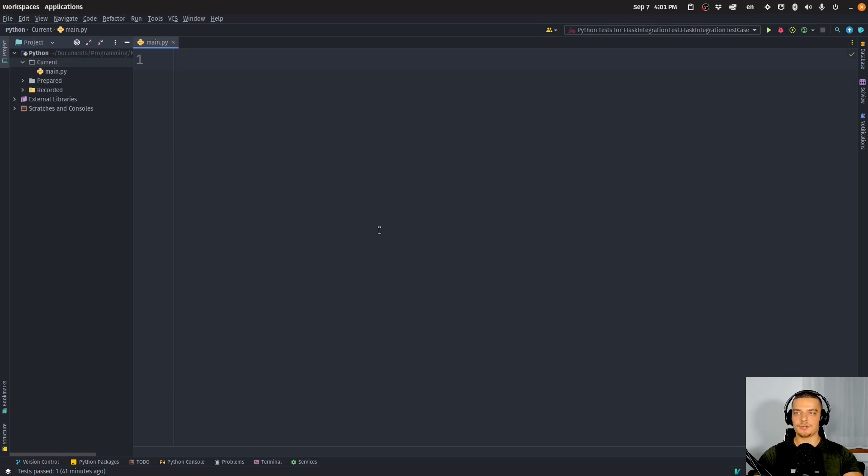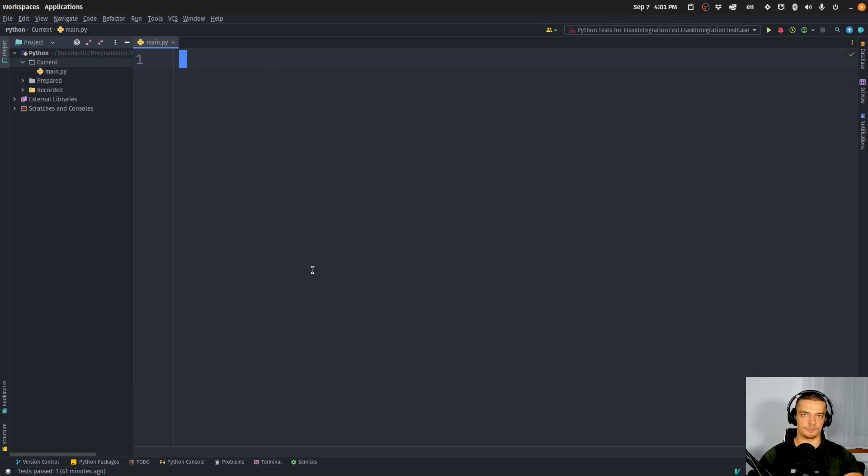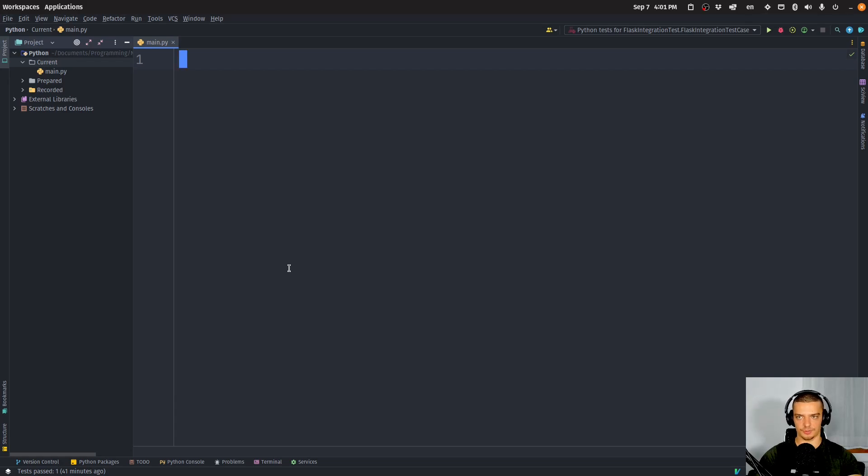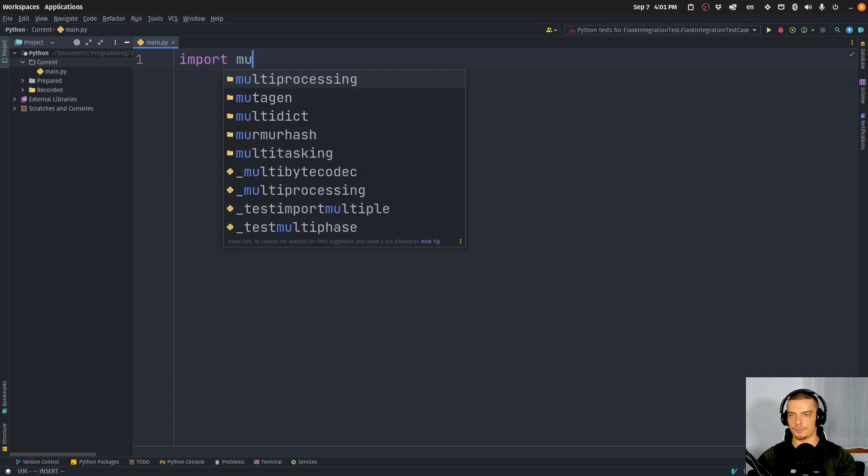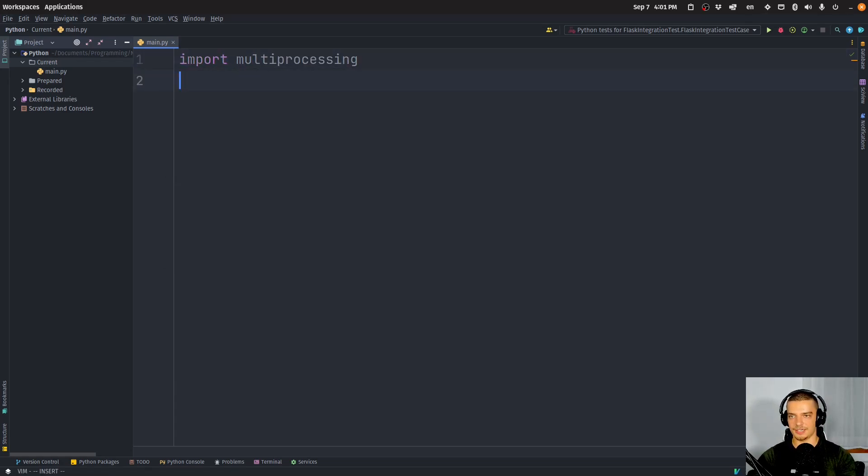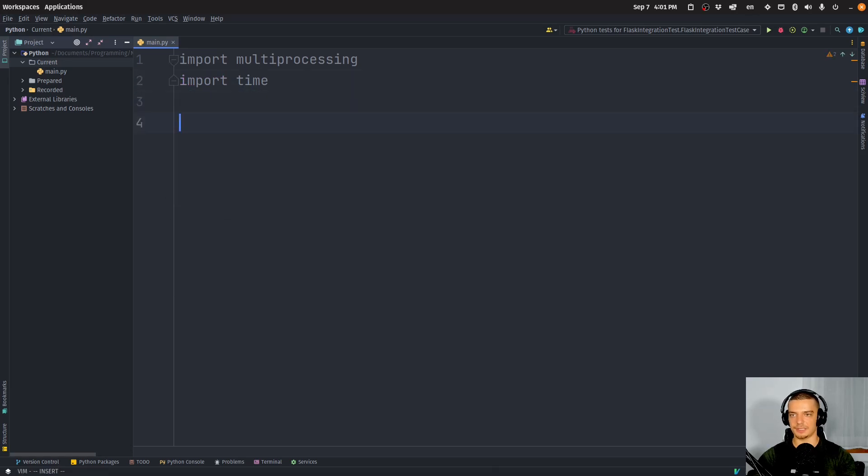So in this video today, I want to show you a simple example of a counter being increased and decreased by multiple different processes. And I want to show you what happens when we do use synchronization and when we don't use synchronization. So I'm going to start here by importing multiprocessing, and I'm also going to import time to slow things down a little bit.